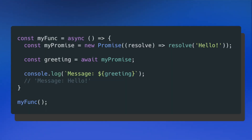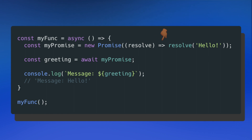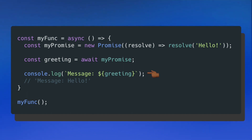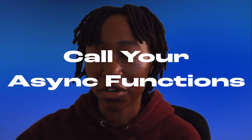Let's put this into context by placing it inside an async function. Here I have my async function, and inside I create a promise using typical promise syntax — my promise equals new promise — and I resolve the keyword 'hello'. On the next line, I create a constant called greeting and use await on my promise. My code pauses, waits for the promise to resolve 'hello', and once greeting gets that value, the code resumes and I can console log the greeting. Remember, none of this runs until the function is called — so don't forget to call your async functions.